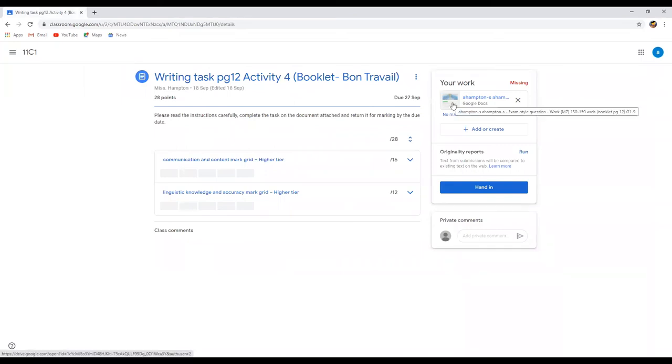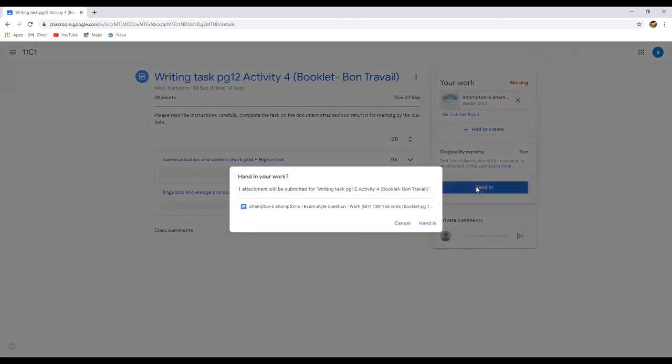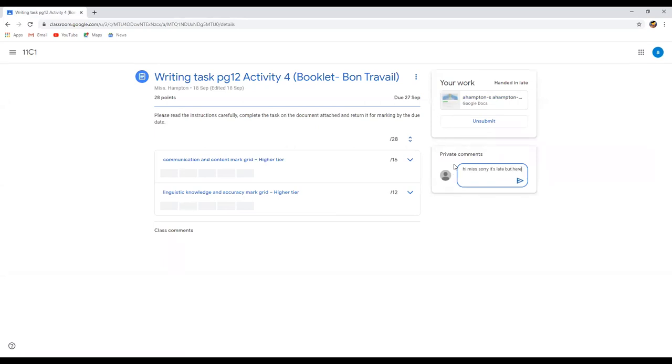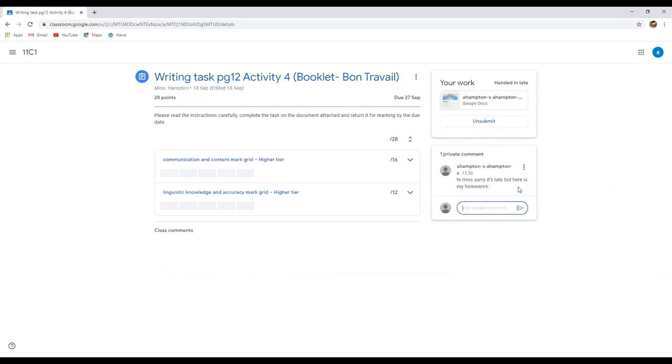Now that I've decided that I want to hand it in, what I need to do is press this button here, hand in. And it will hand, press hand in again and it will hand your document in. And you might want to put a little message here, so hi Miss, sorry it's late but here is my homework.